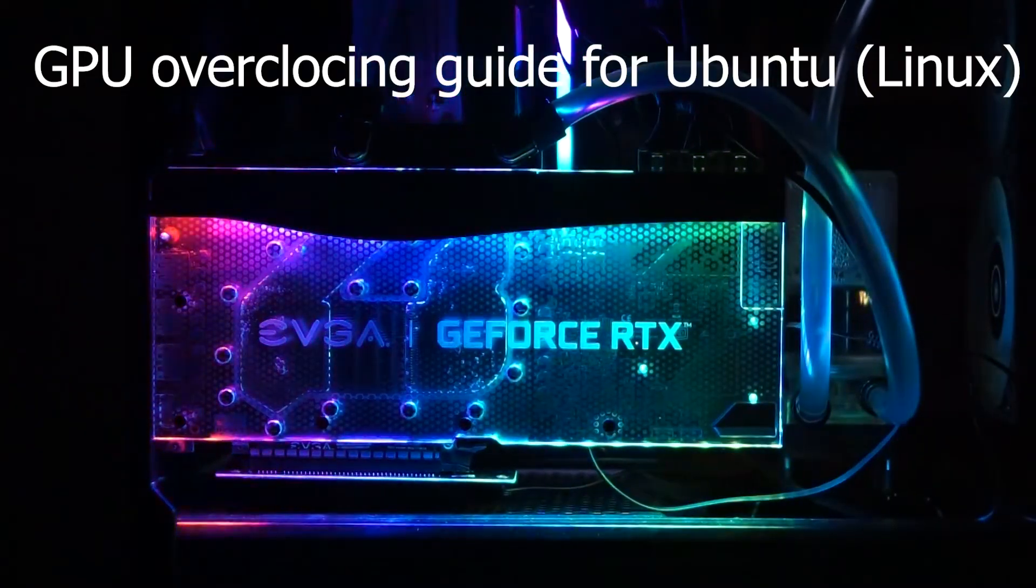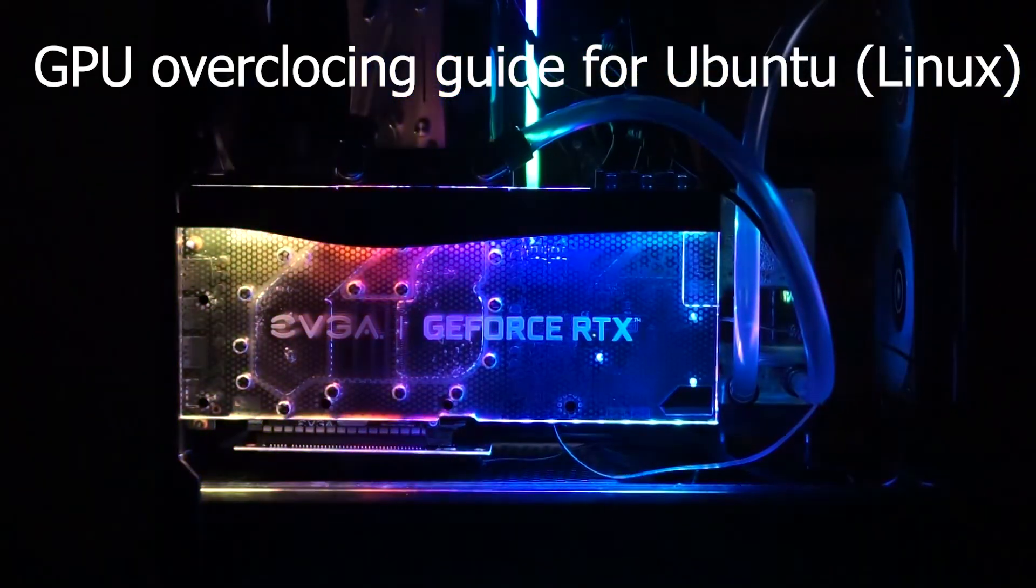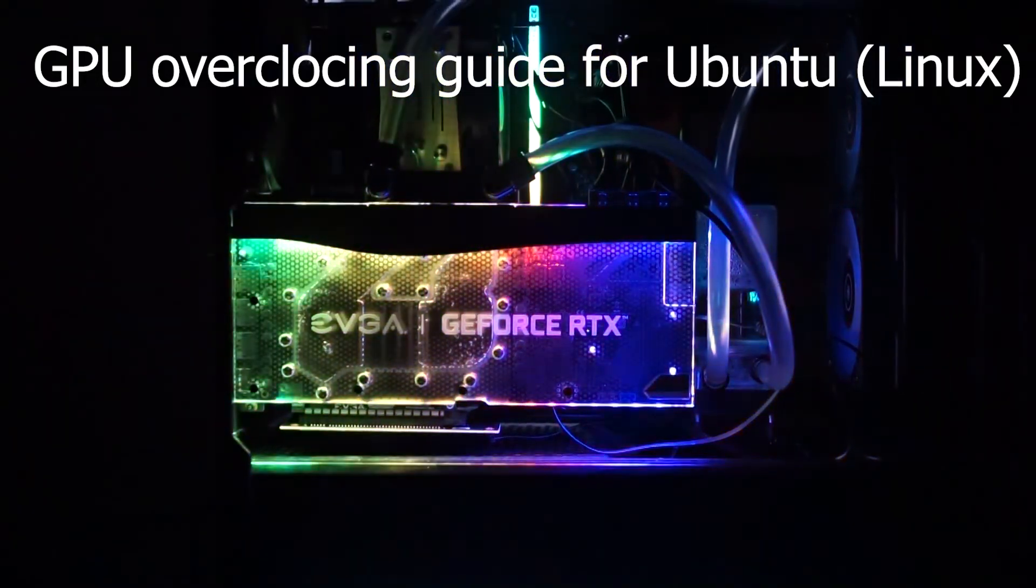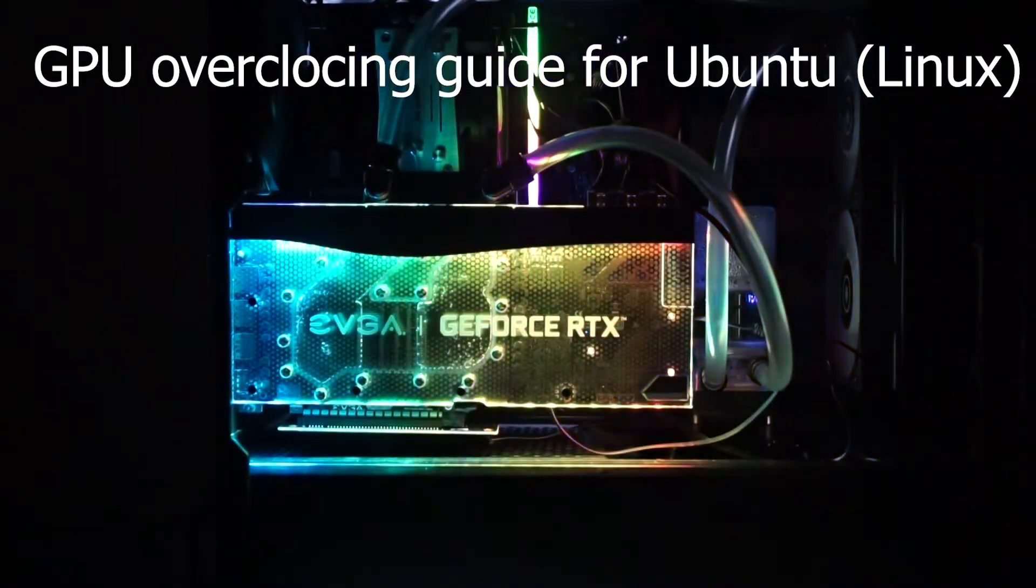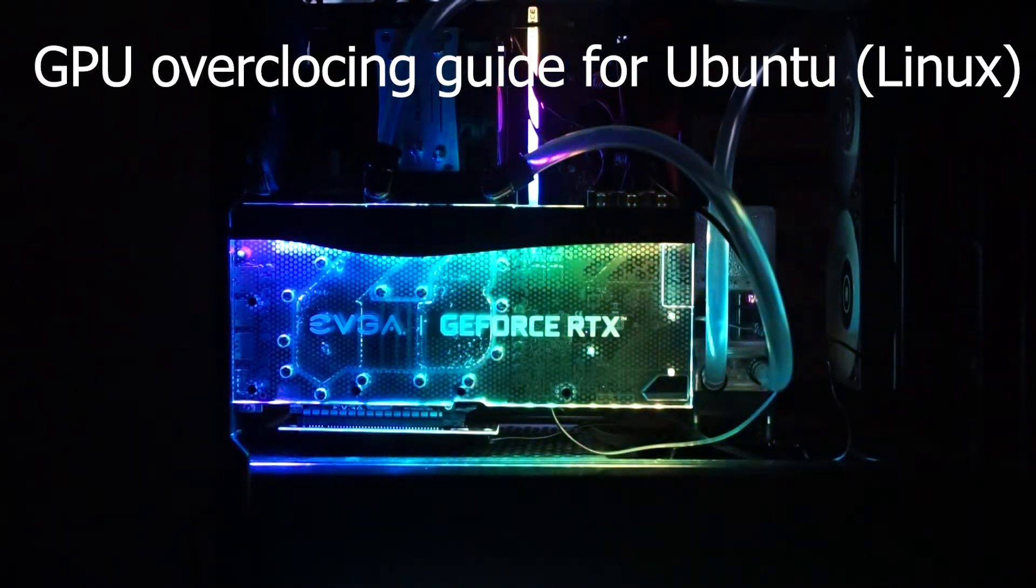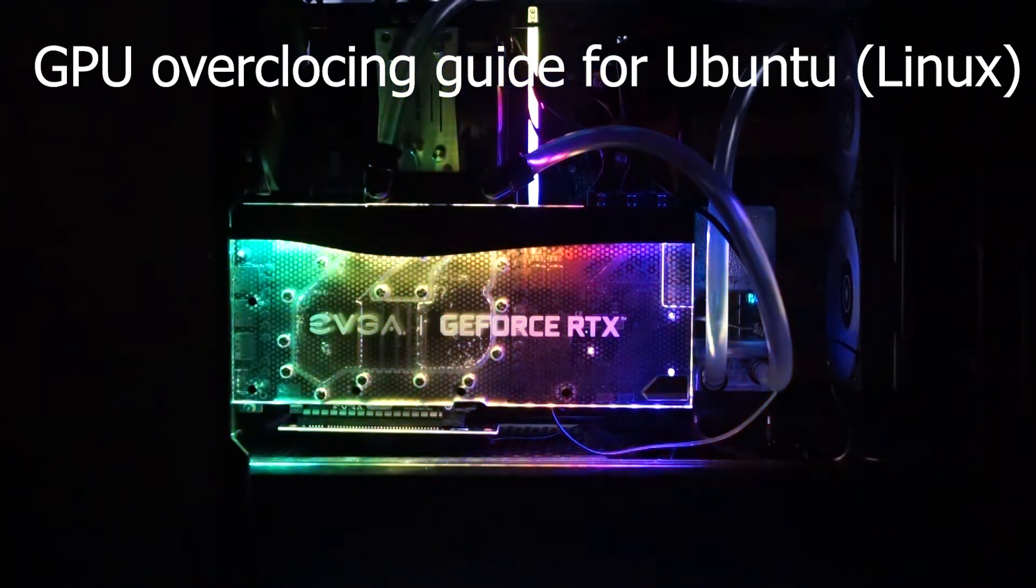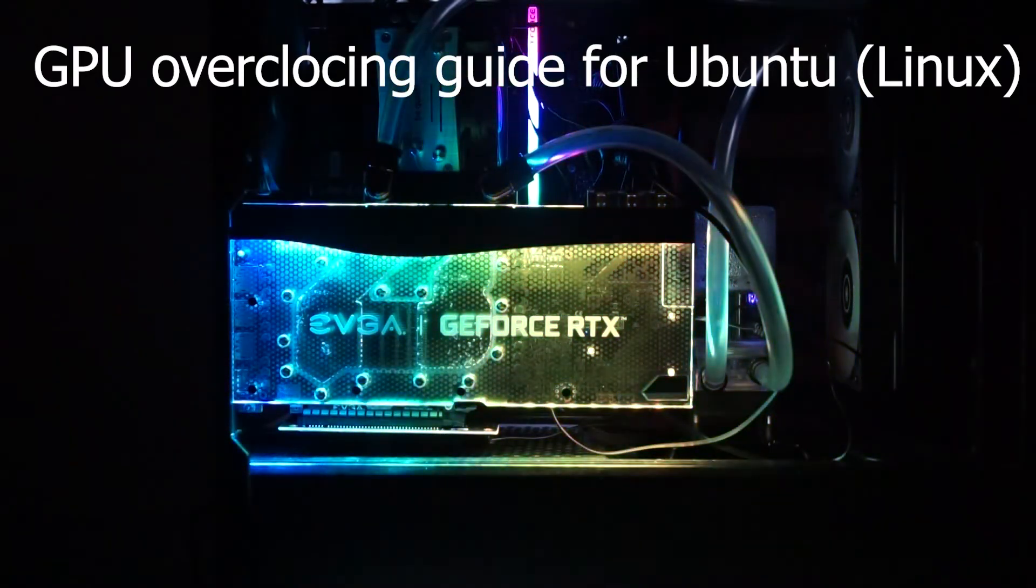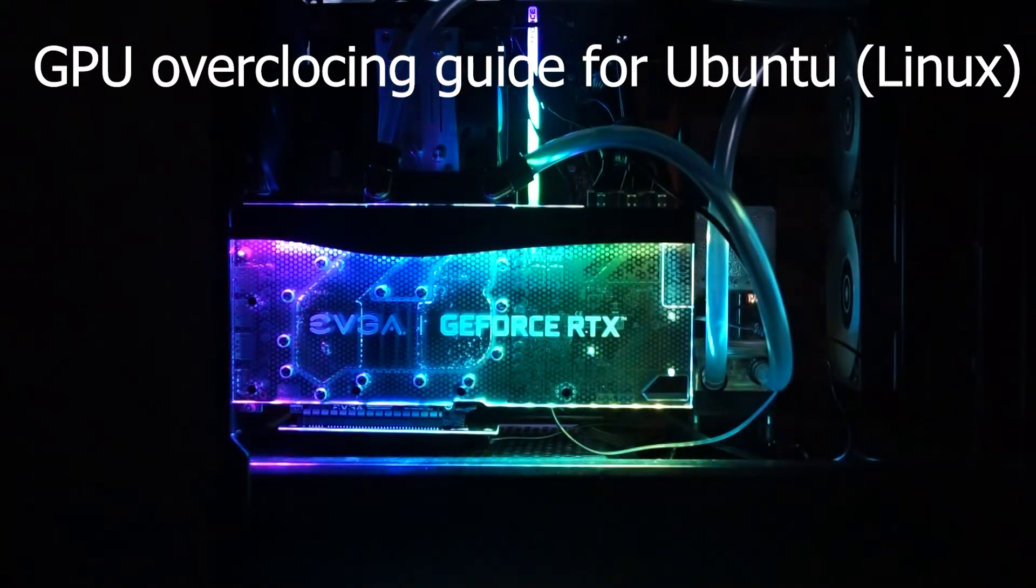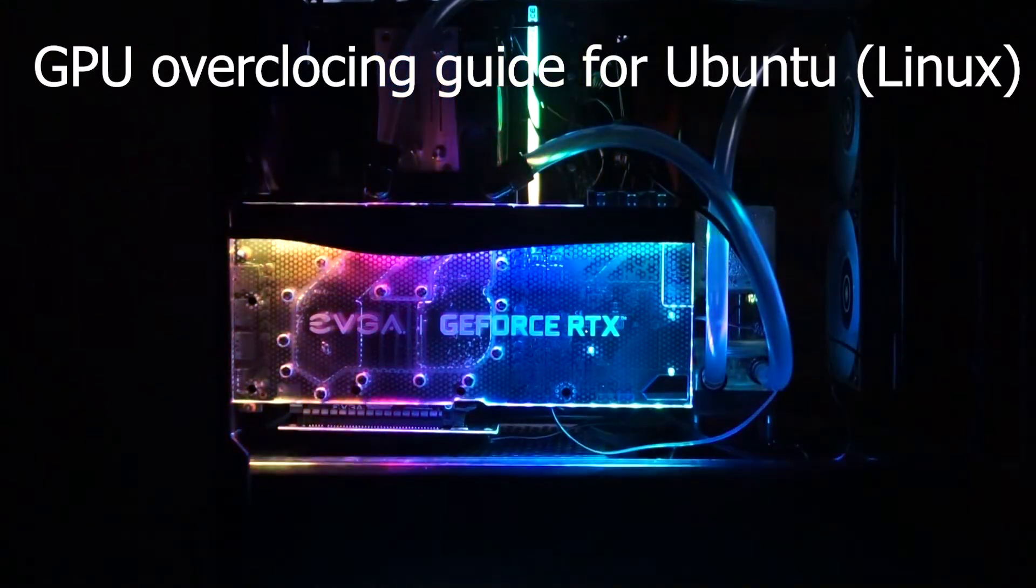Hi everyone! Today's topic is how to overclock GPU in Linux Ubuntu. I previously did a tutorial about how to overclock the GPU using Afterburner in Windows. I think it received a lot of good feedback, so today I wanted to do it in Linux.